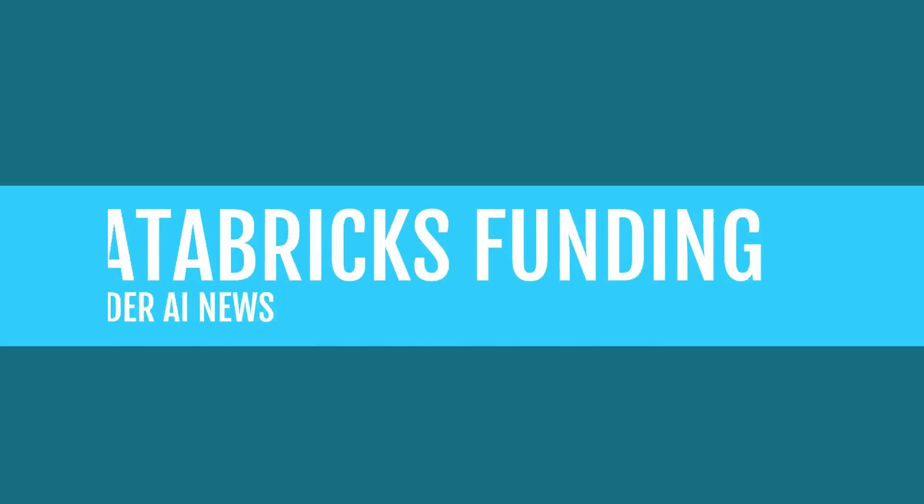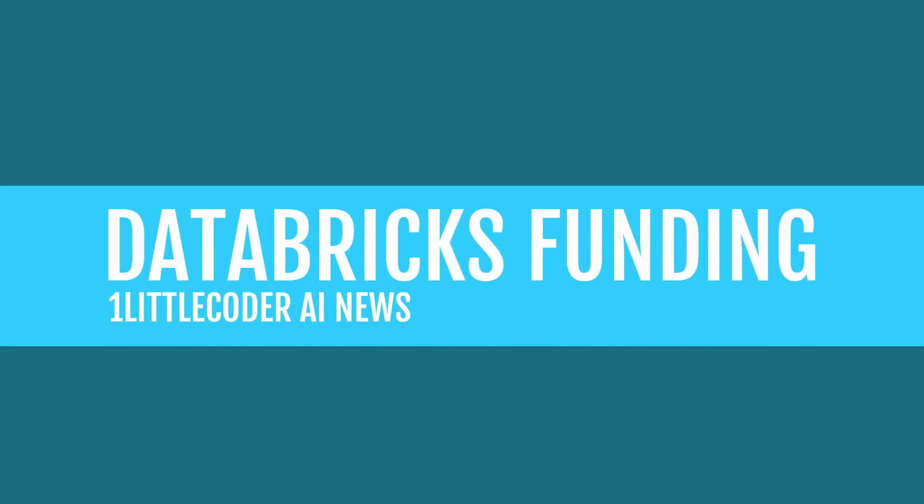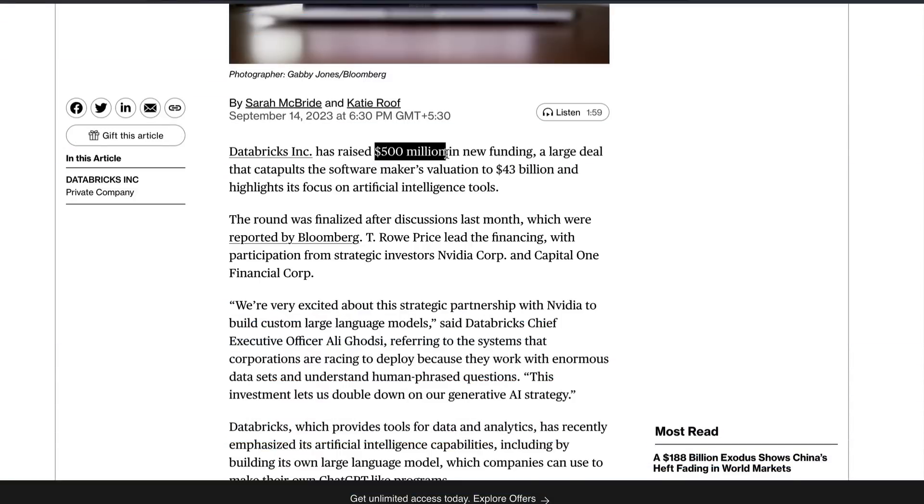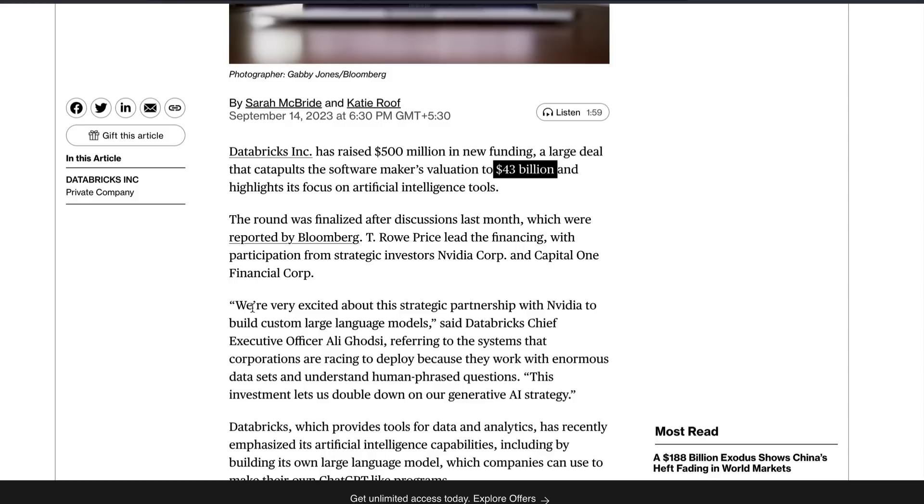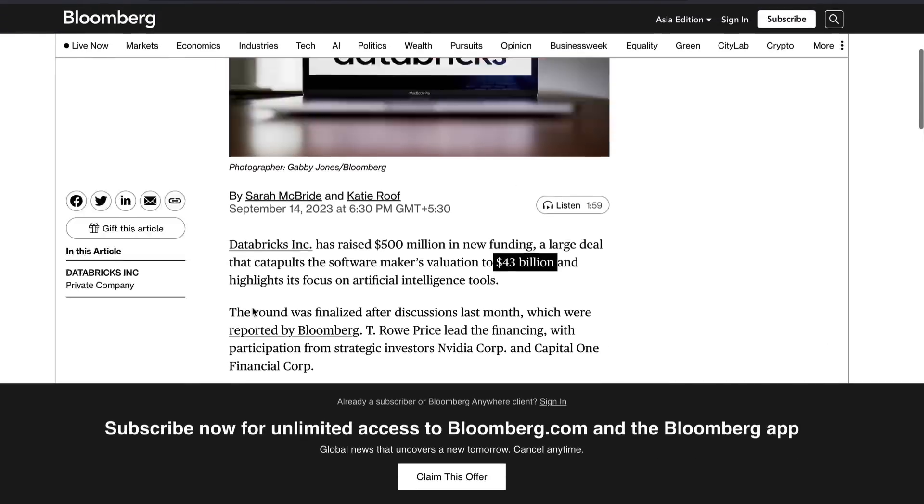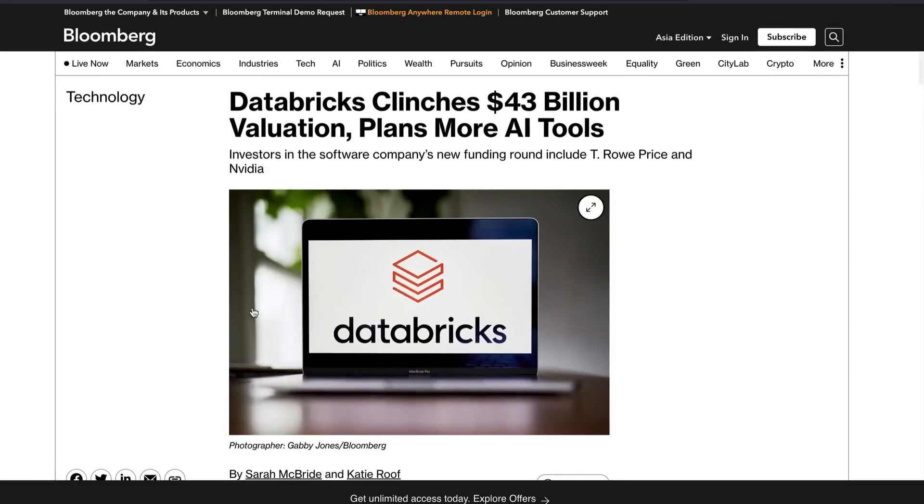Databricks, that company that doesn't need an introduction, has managed to raise a 500 million dollar funding at a valuation of 43 billion. The CEO of Databricks, Ali Ghosli has said that we are excited about this partnership with NVIDIA to build custom large language models. NVIDIA has become one of the important investors. This aligns with what Databricks and NVIDIA are trying to do: make everybody fine tune their own model, make everybody run their own model.